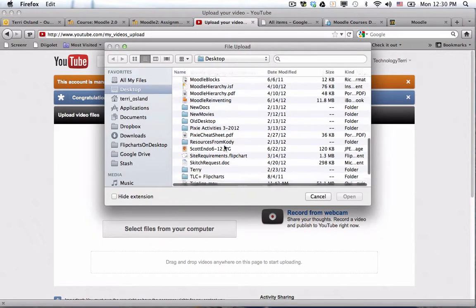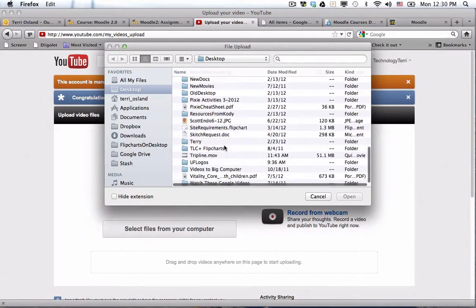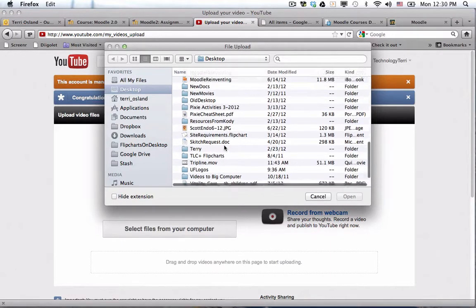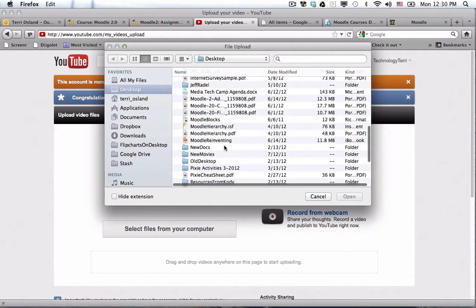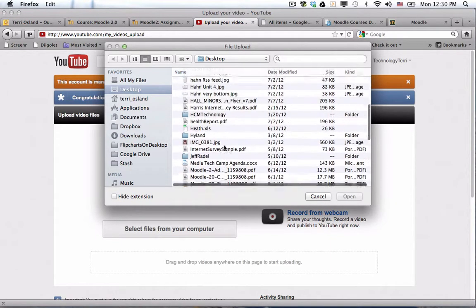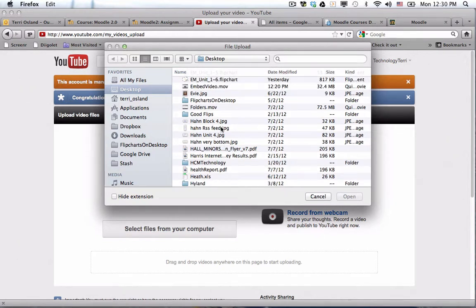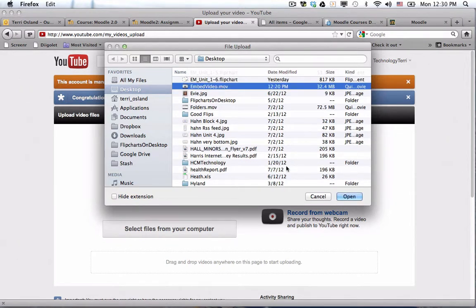In general I try to get them on the desktop before I upload them so that it's nice and easy for me to do, and of course I forgot what it's called. Aha! EmbedVideo.mov.